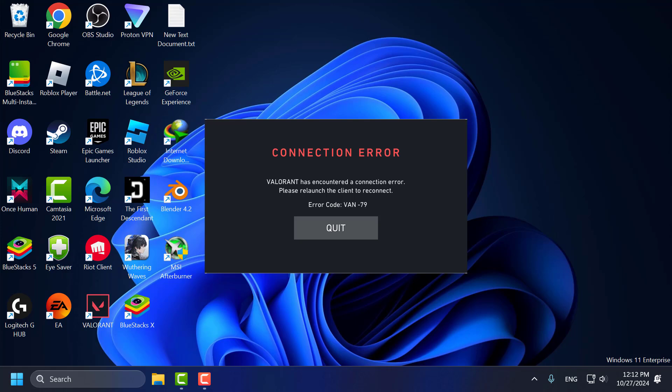Hello guys, welcome to my channel. Today we are going to see how to fix Valorant error code WAN79. Let's fix it guys.